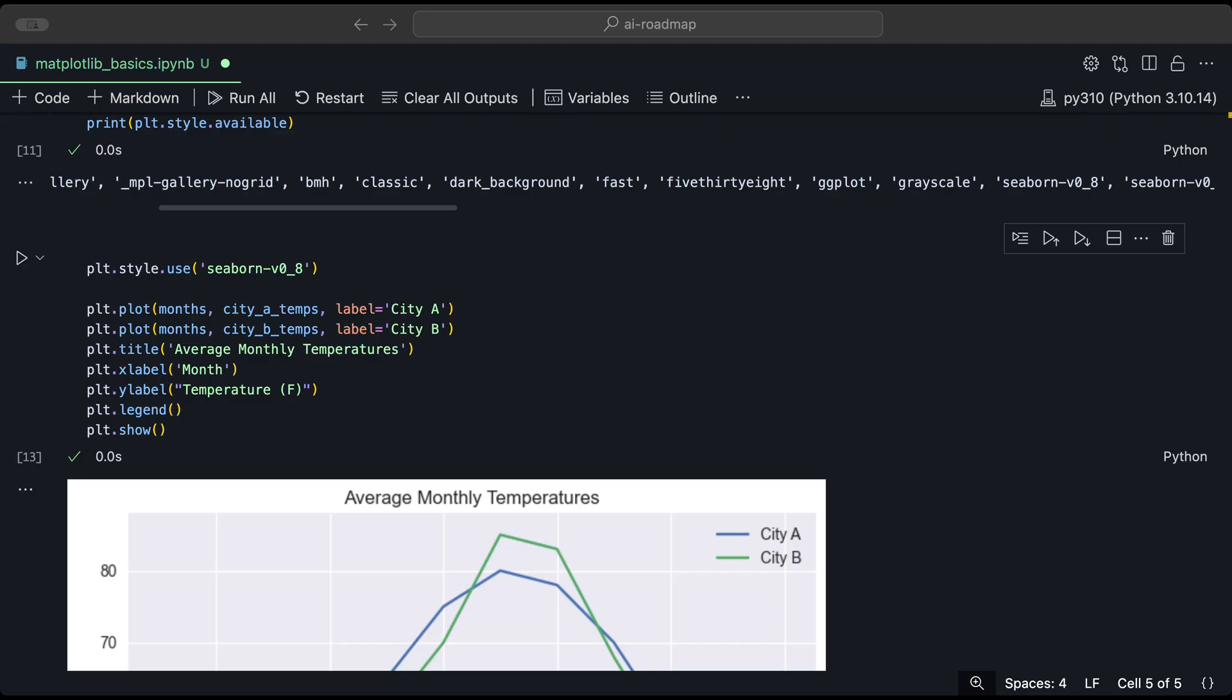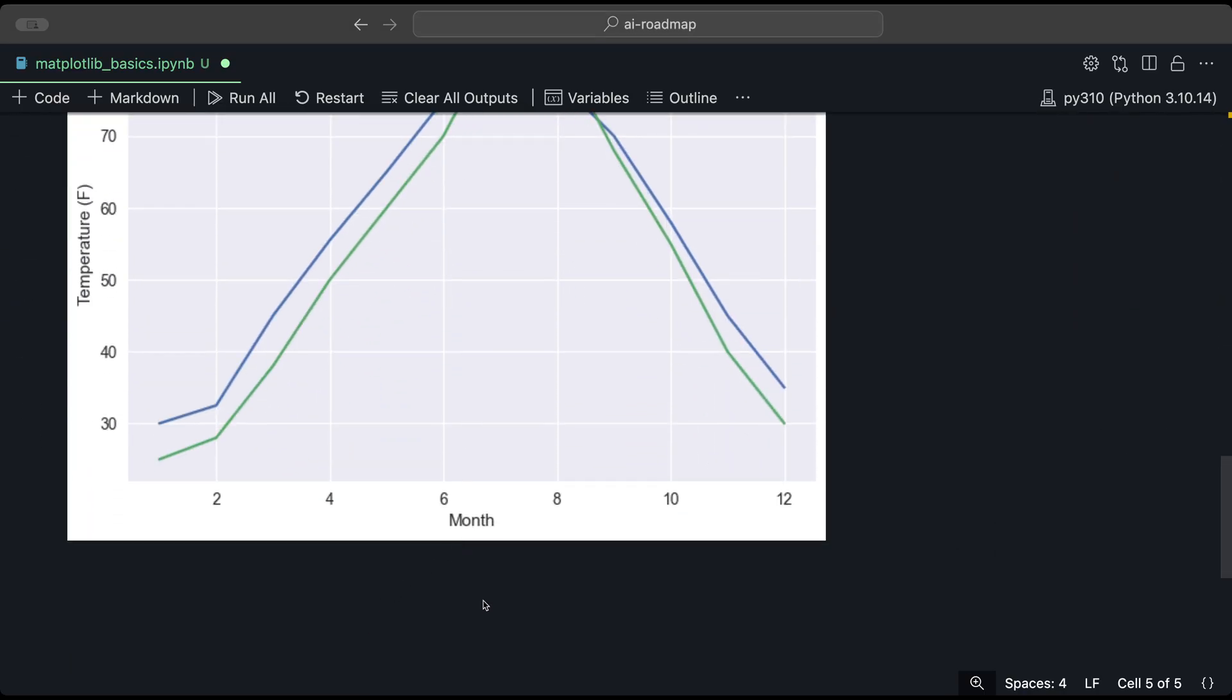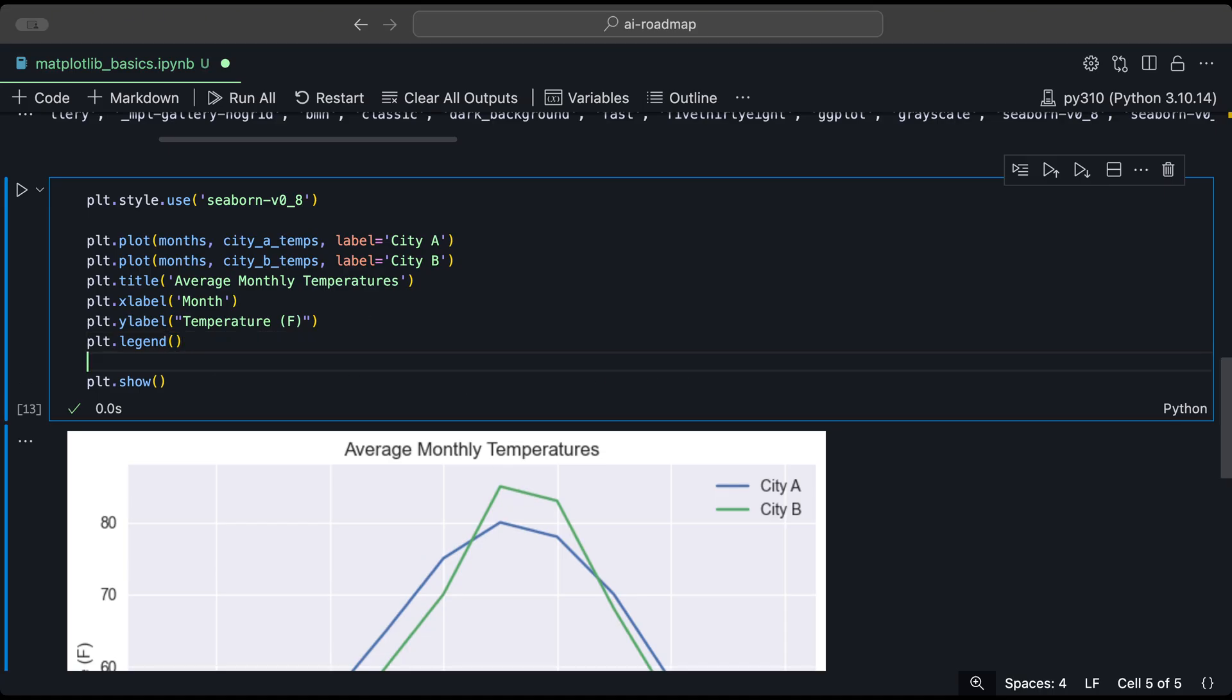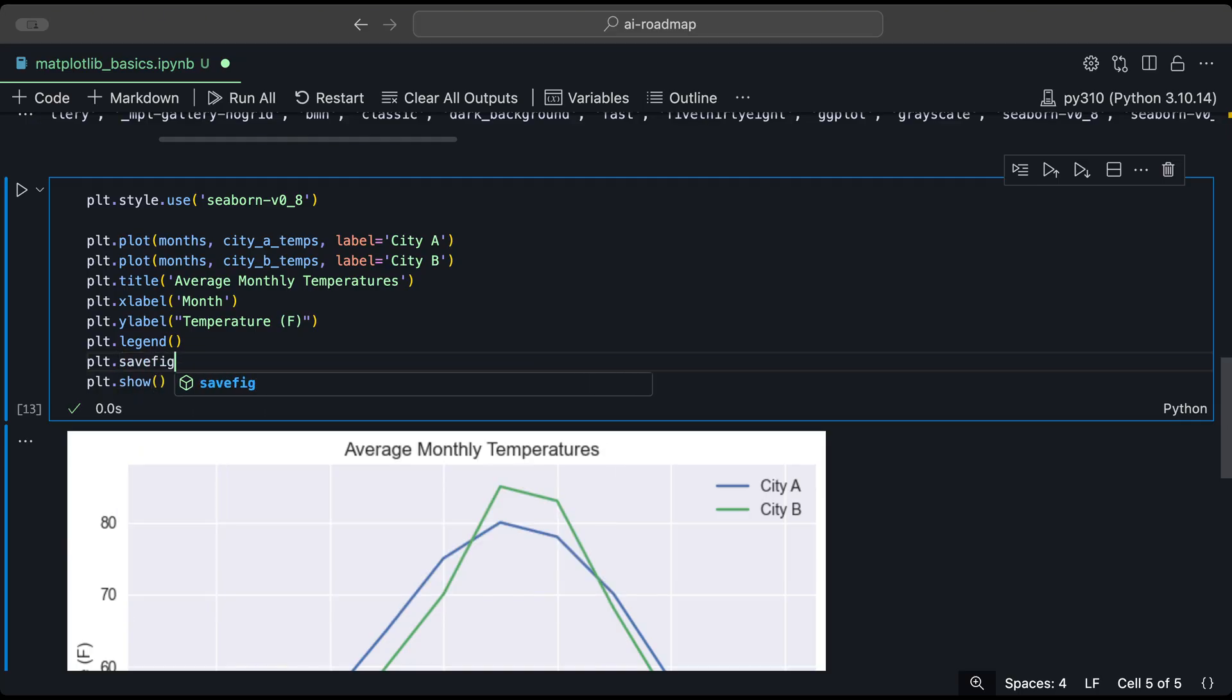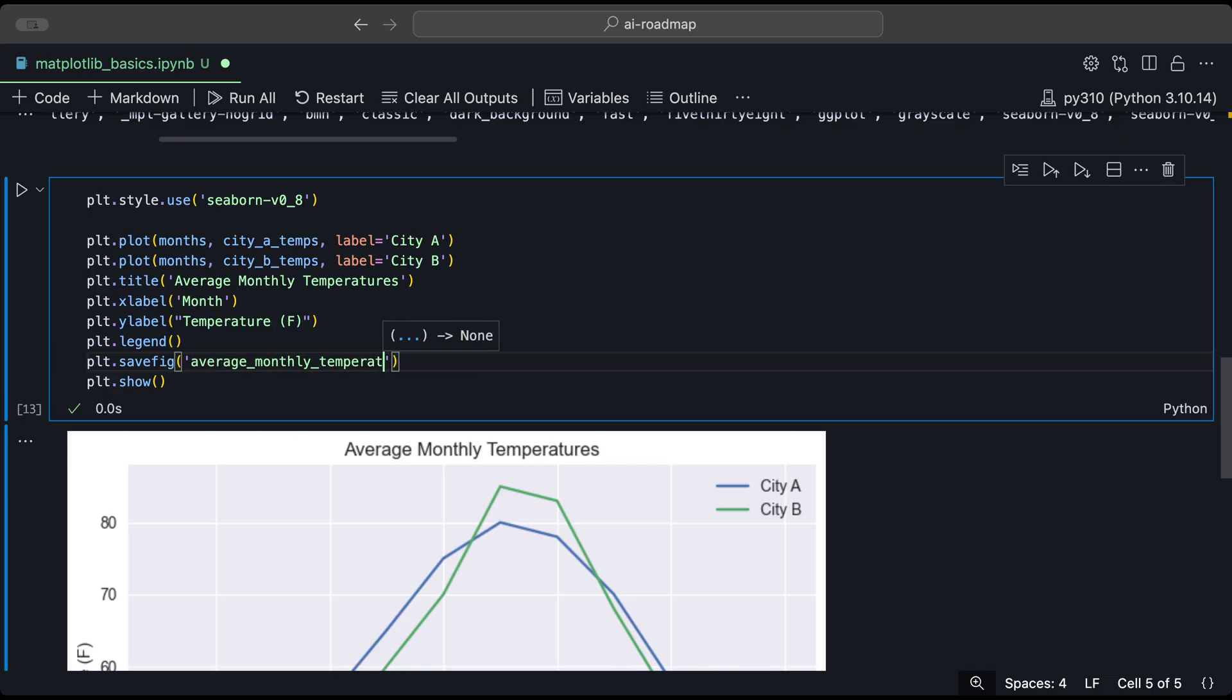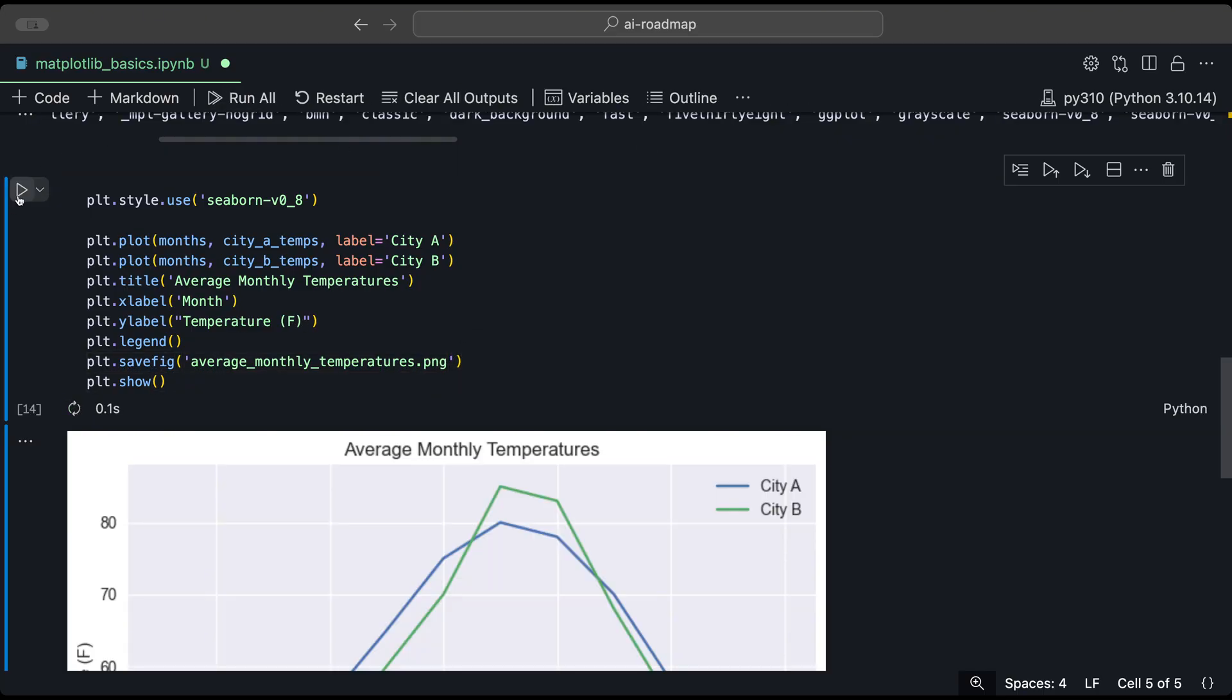You can also save the plot as an image file. And to do that, you can use the save fig function. So let's actually copy or let's reuse this instead. And before the show function, let's do plt.savefig. And here we could provide the name of the file that we want to call it. So let's say average monthly temperatures dot PNG file, for example. And let's run this.